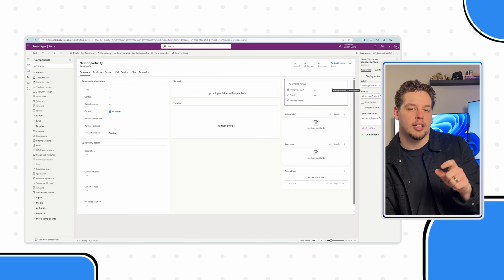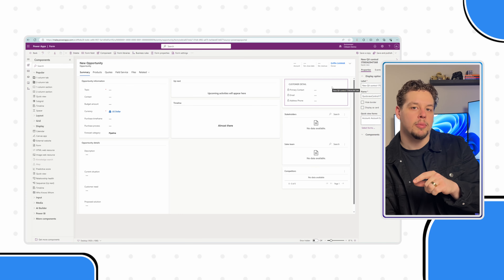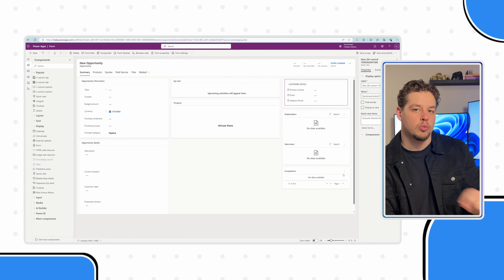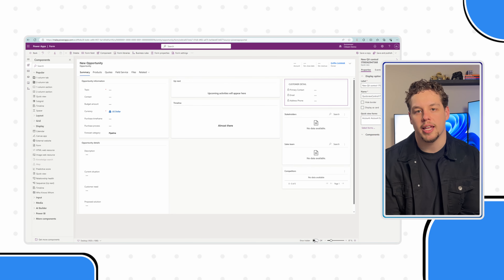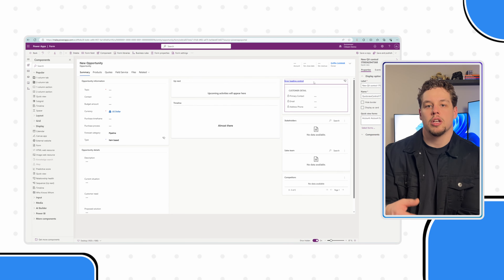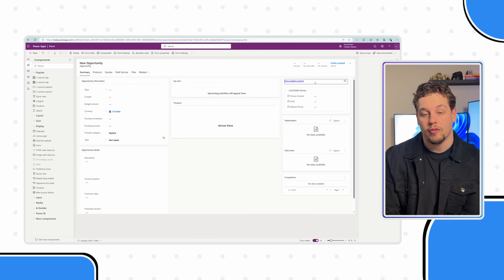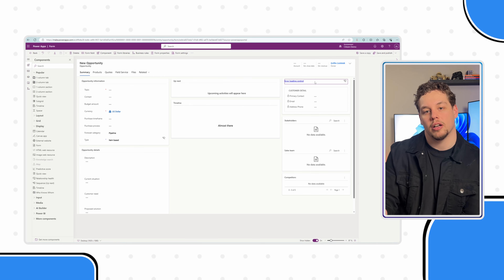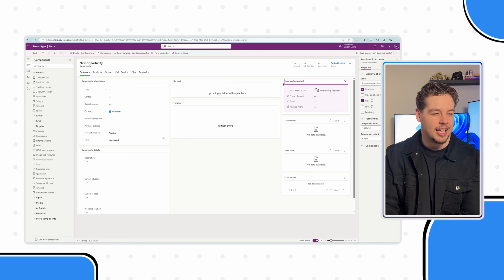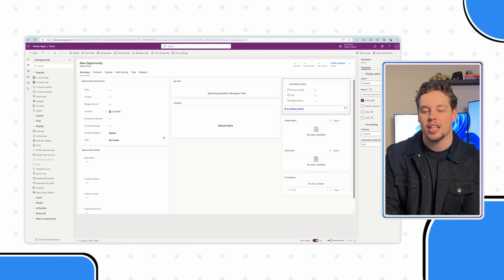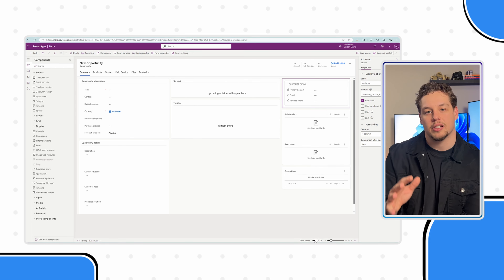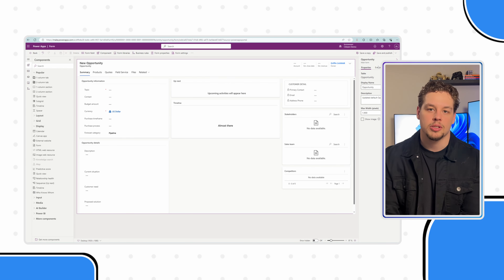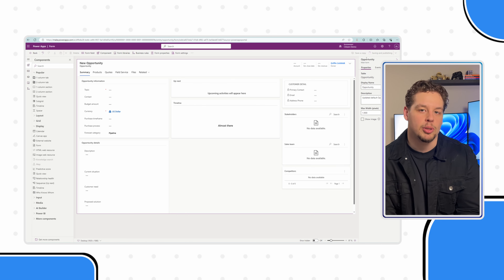Before we publish, I just want to make sure that this quick view form is directly in the very top right-hand corner. If you go to the footer and switch the Show Hidden toggle, it's going to show everything that's currently hidden on the form. I noticed there's a control here that is out-of-the-box, and there's been an issue with this displaying in the maker portal, but let's go ahead and switch these. Once our form is good to go, save and publish.